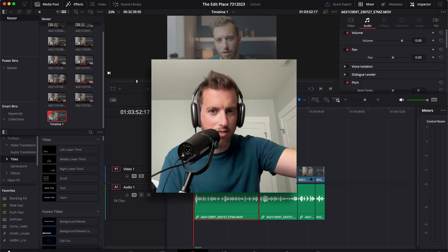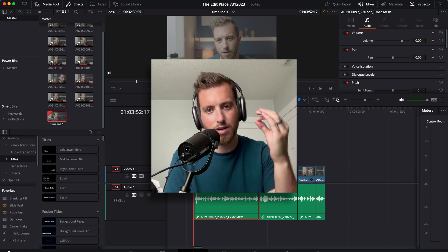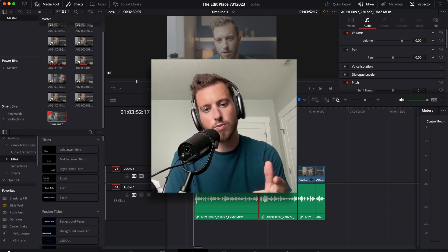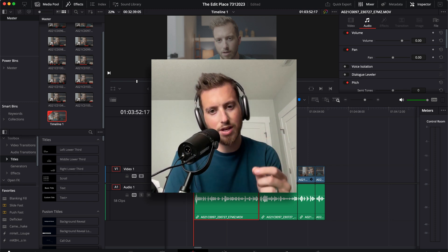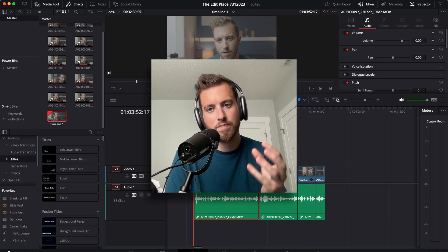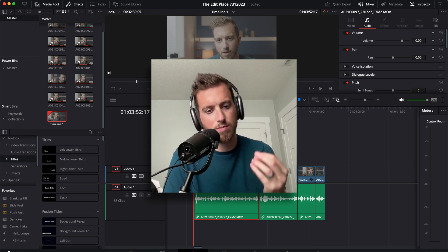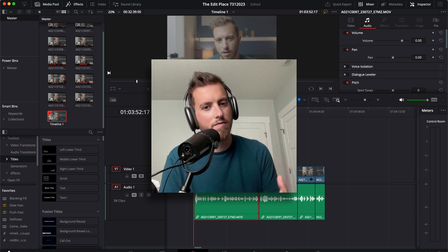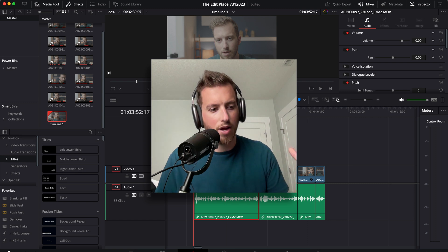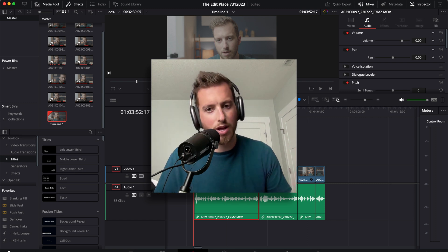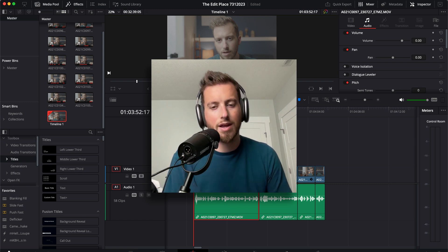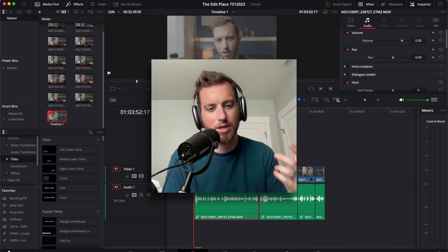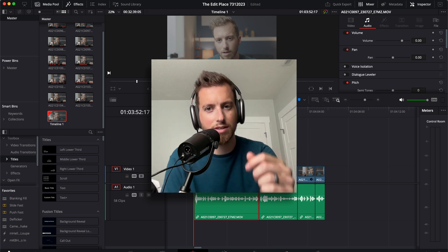That is the basic settings that I changed to get crispy audio in my videos. Just remember, it's just like when you're filming, you can't save everything in post. Make sure you record in an environment that is nice, quiet, is not super echoey and save yourself a lot of trouble in post. Thanks so much for watching guys. See you in the next video.